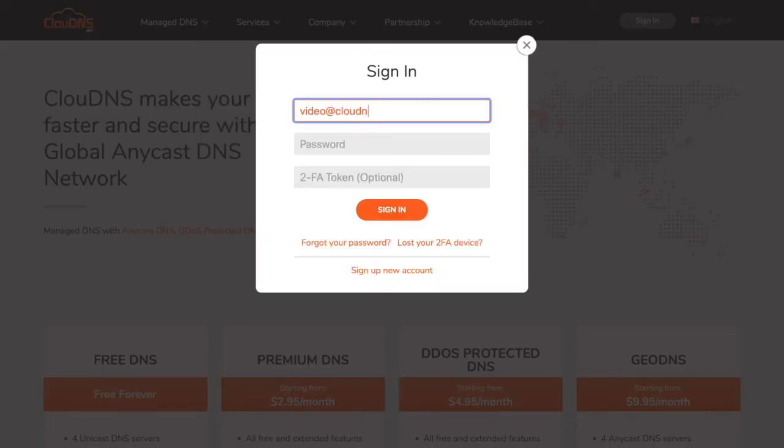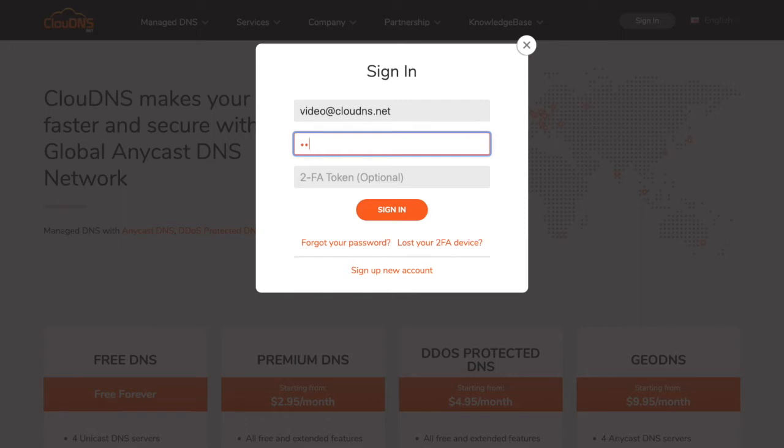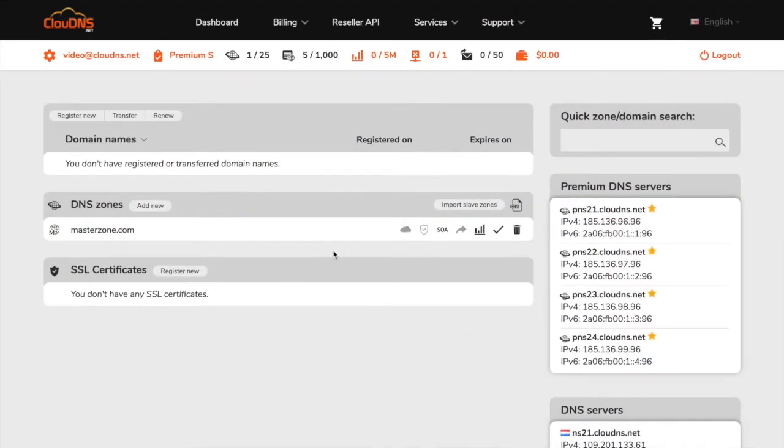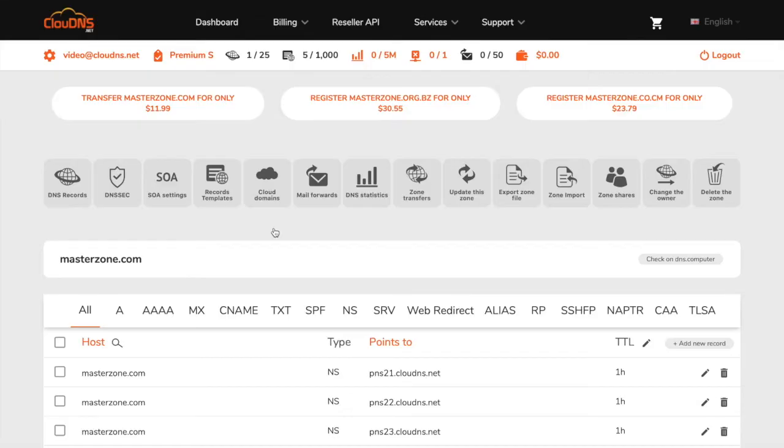To do so, enter your email address and password and click on the sign in button. Once you're logged into your dashboard, click on your master DNS zone shown on the list.